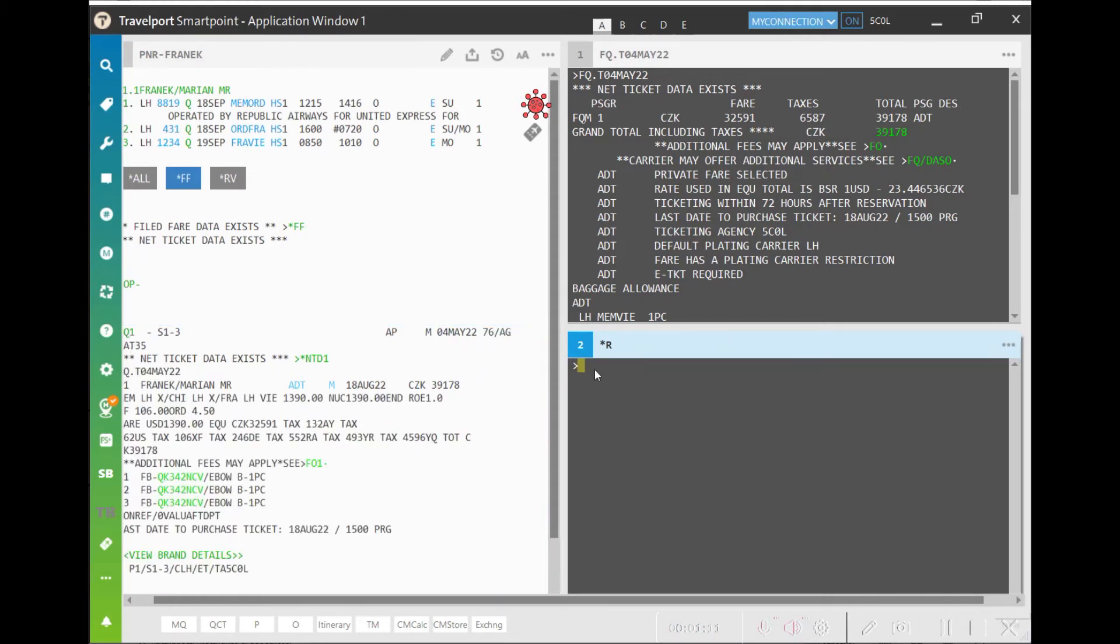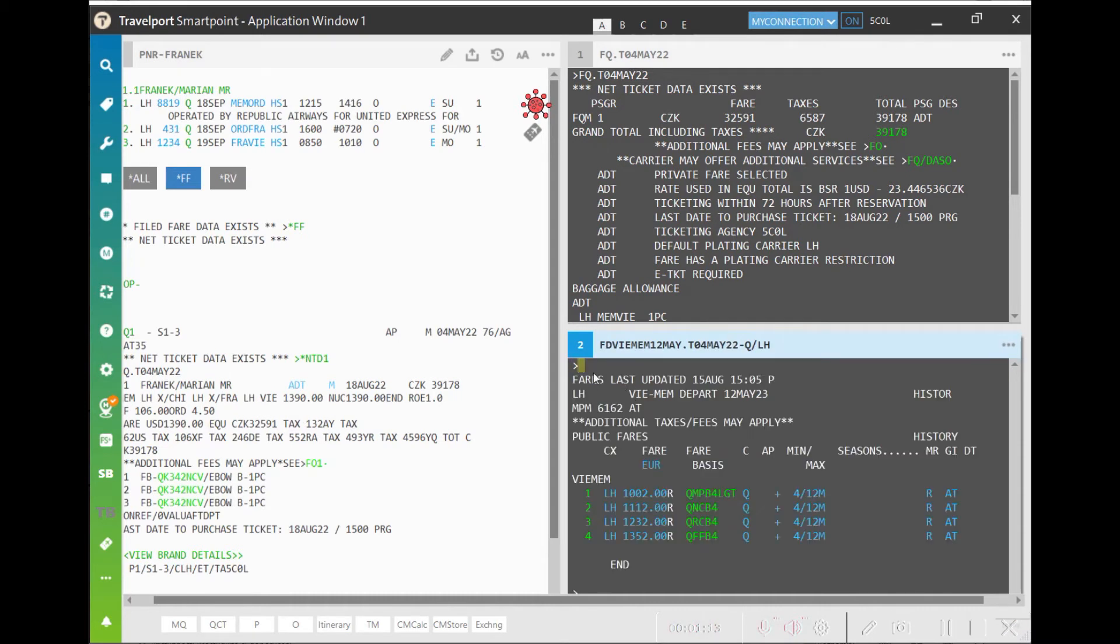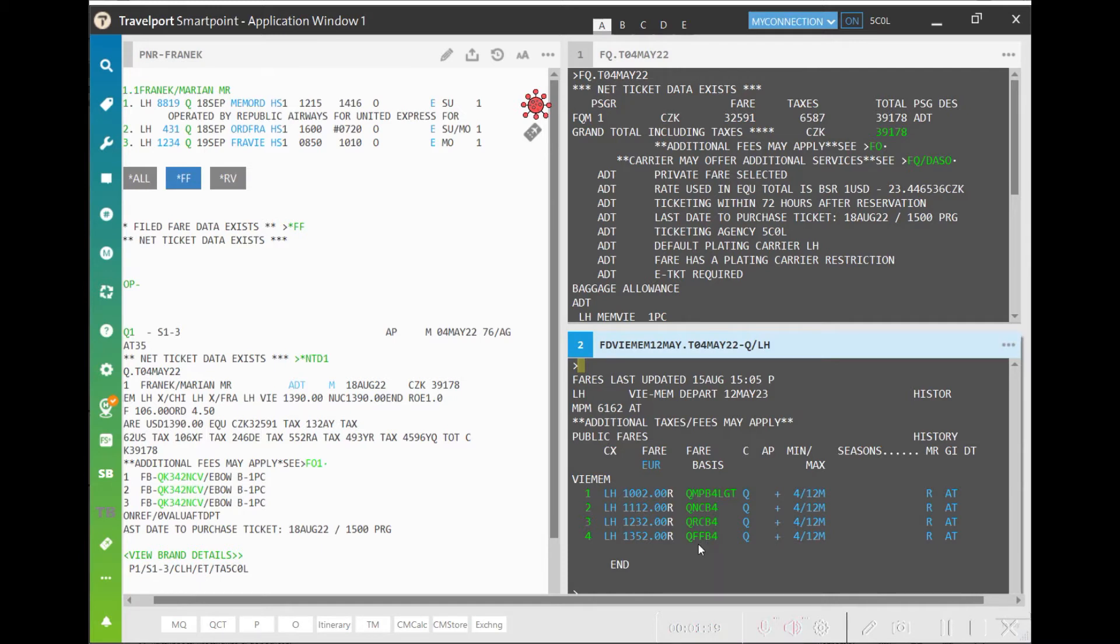Let's take a look at the fare display to make sure what fare bases we can use. So, it's Vienna Memphis with the original departure date on 12th of May 2022, ticketing date 4th of May 2022 for carrier LH and booking code Q.